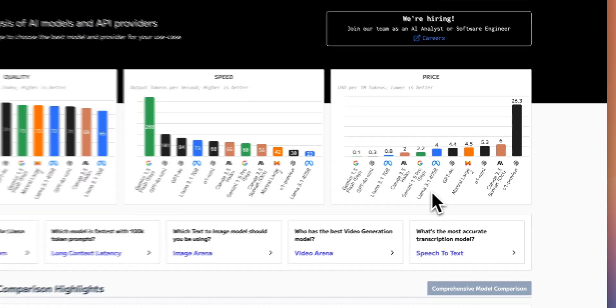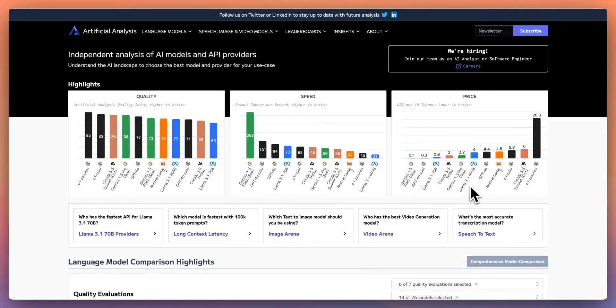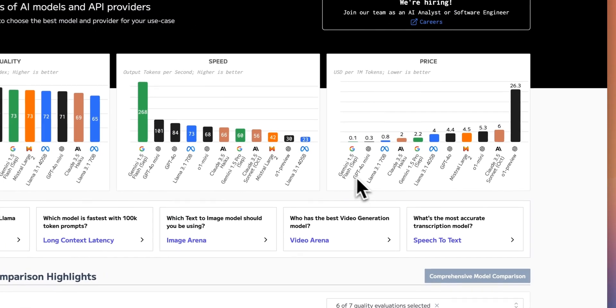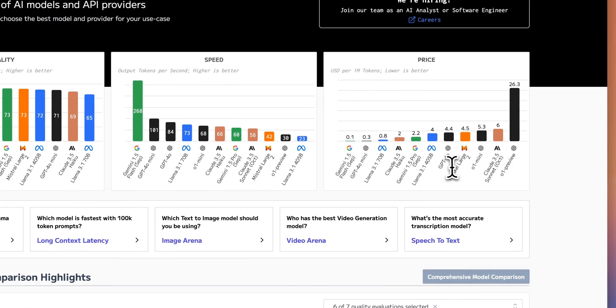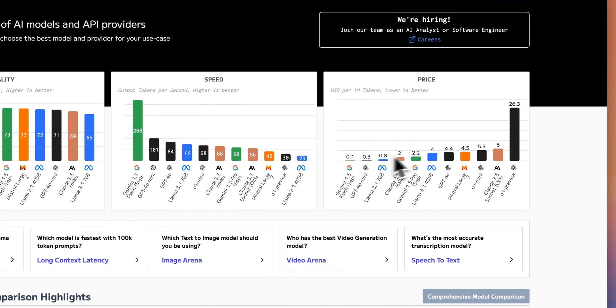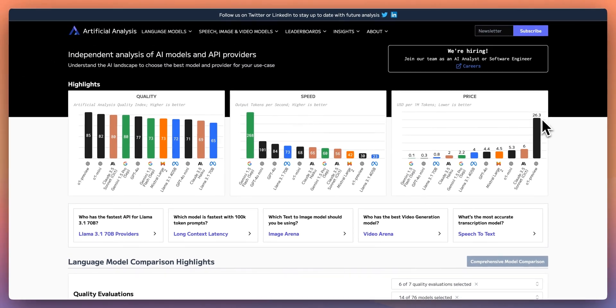So let's just take the price example. For instance, say you want to incorporate a number of different models. Let's say you want to incorporate the Gemini 1.5 flash model, as well as 0.1 preview, and maybe something like GPT-4.0. As you can see, the variance in price between these models is pretty dramatic between $0.10 and $26 per million tokens.